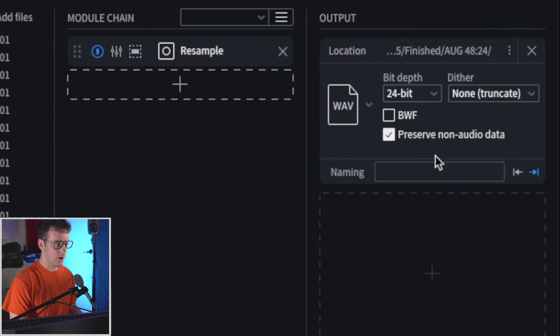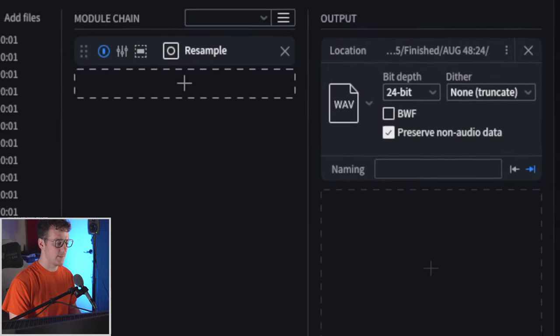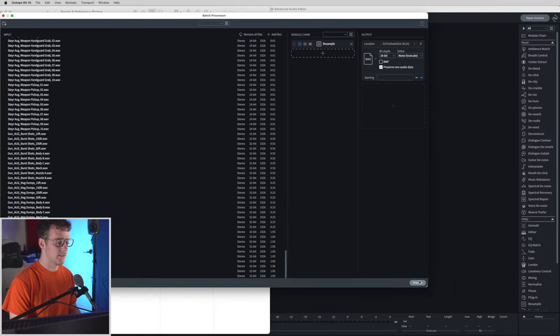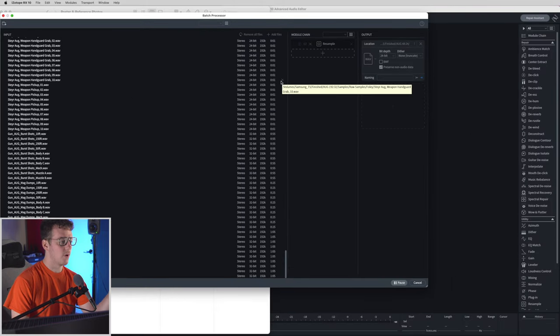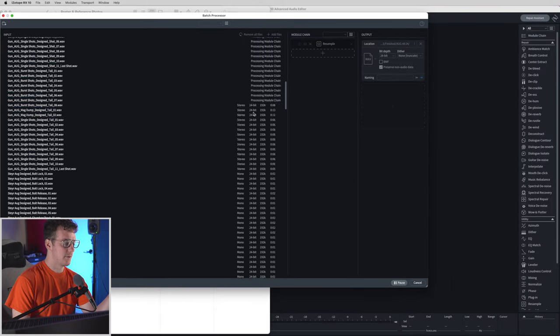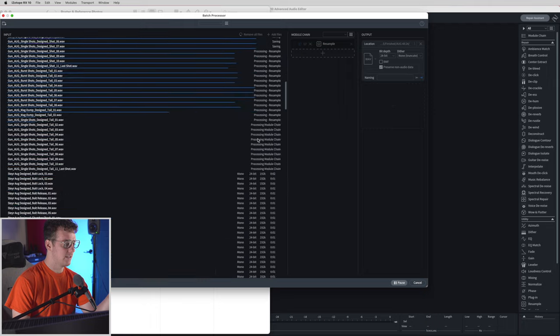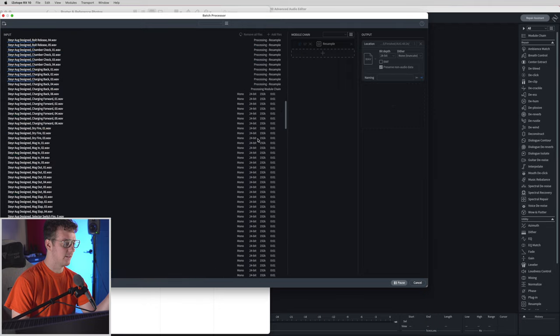Preserve audio metadata, keep the name the exact same, and when I click process it's going to start running through all of these files. It starts up at the top and as you can see it's processing, going at lightning speed.